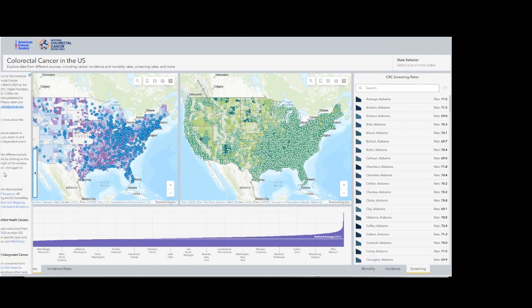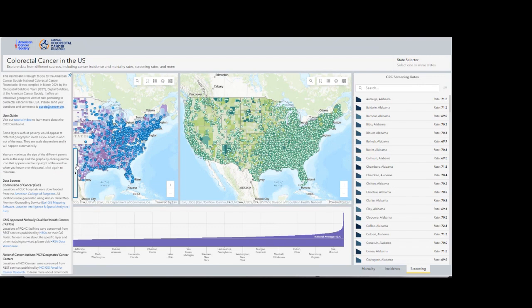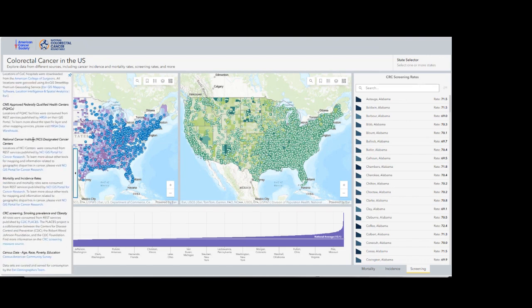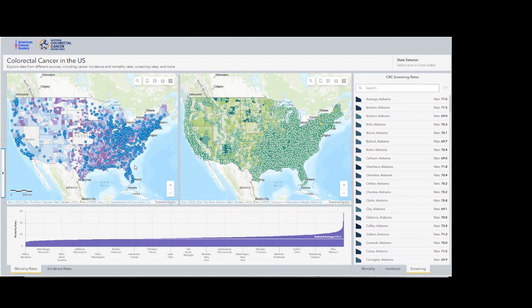Another section to pay attention to is that collapsible section that has all the information with links, credits, information about the source of the data and about those organizations such as NCI, HRSA, CDC, census, and others that are the data owners. Currently, all the data that we are providing here are publicly available to everyone. We're just placing them in the same location to make it easy for each and every one of you.